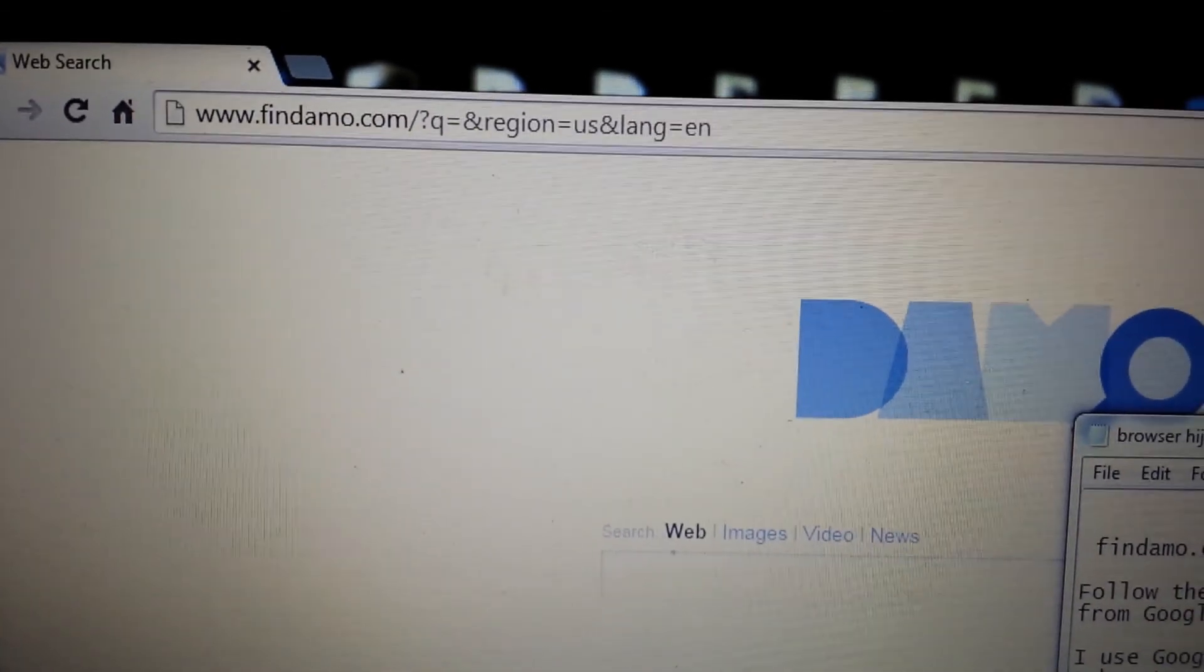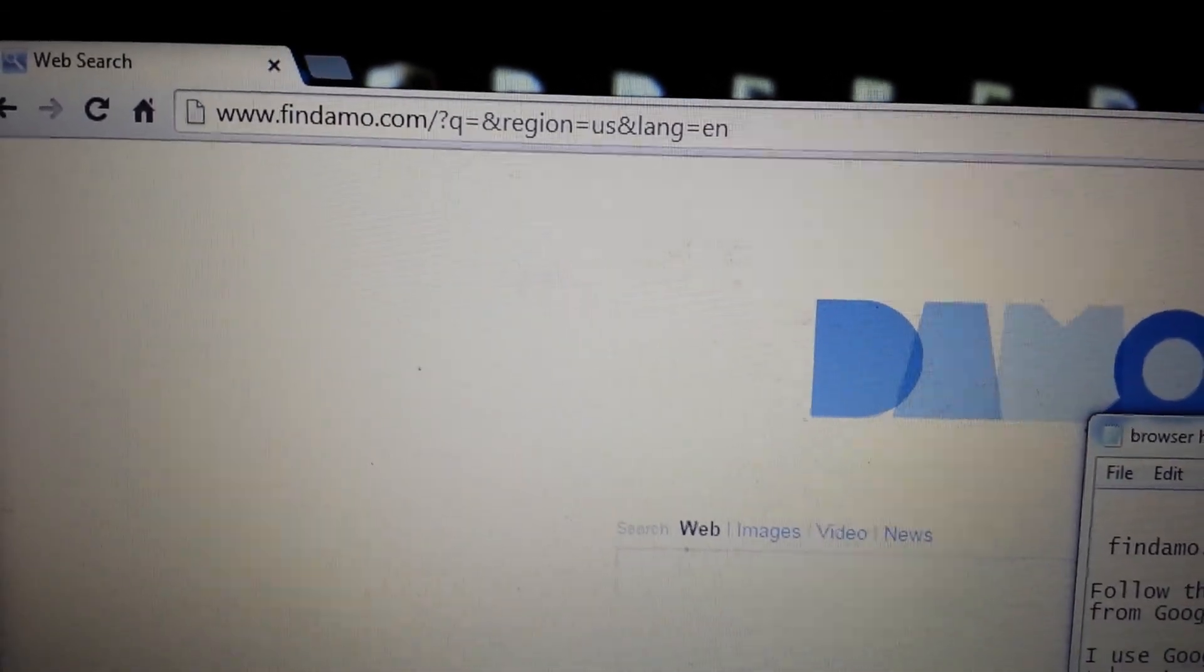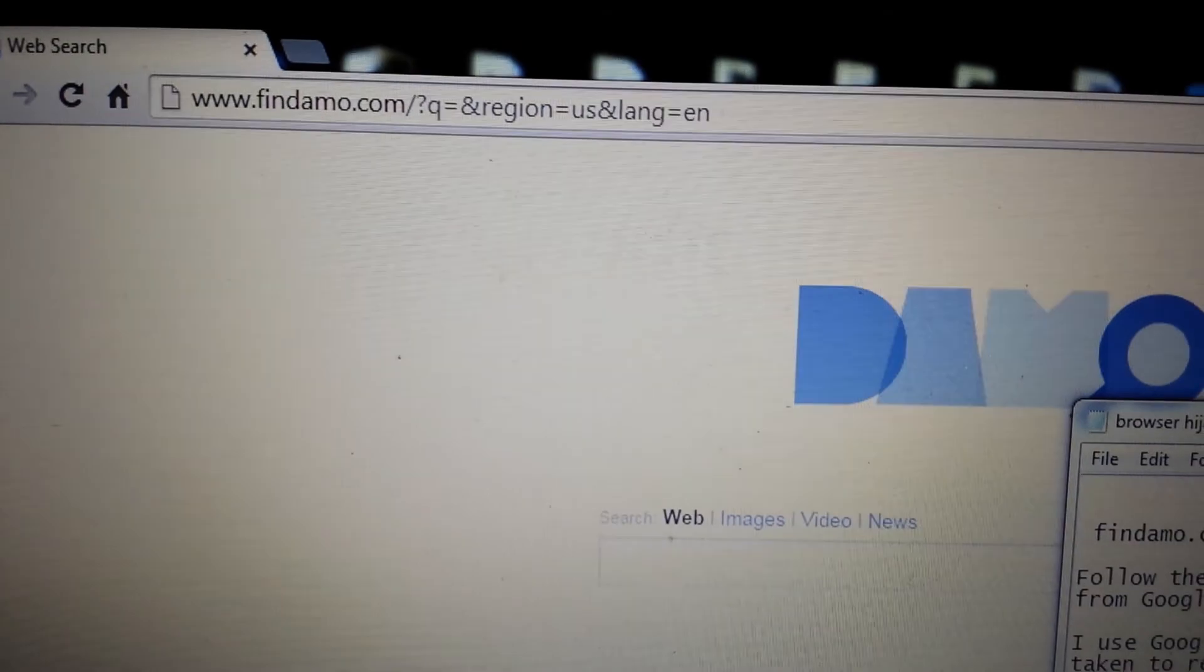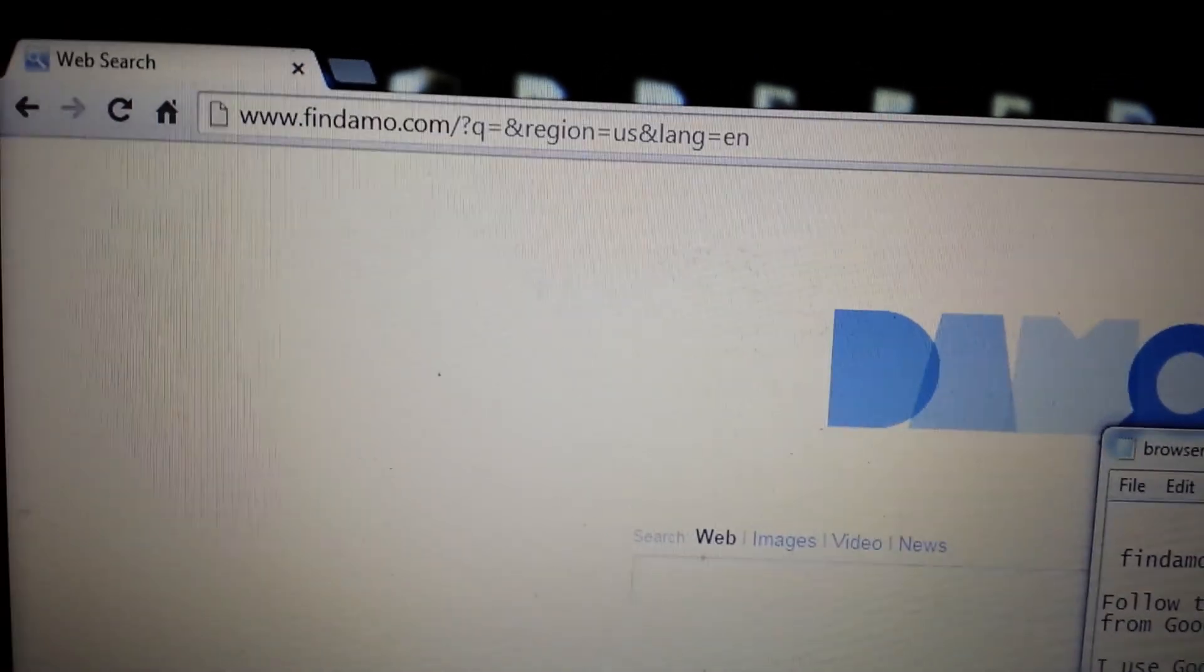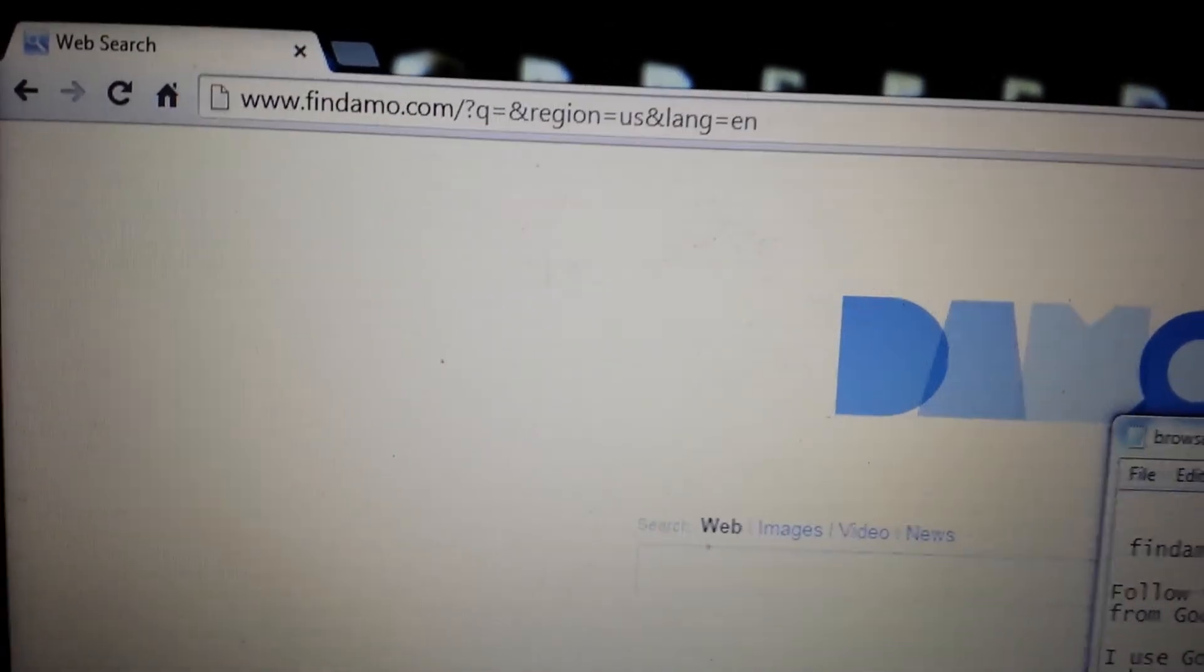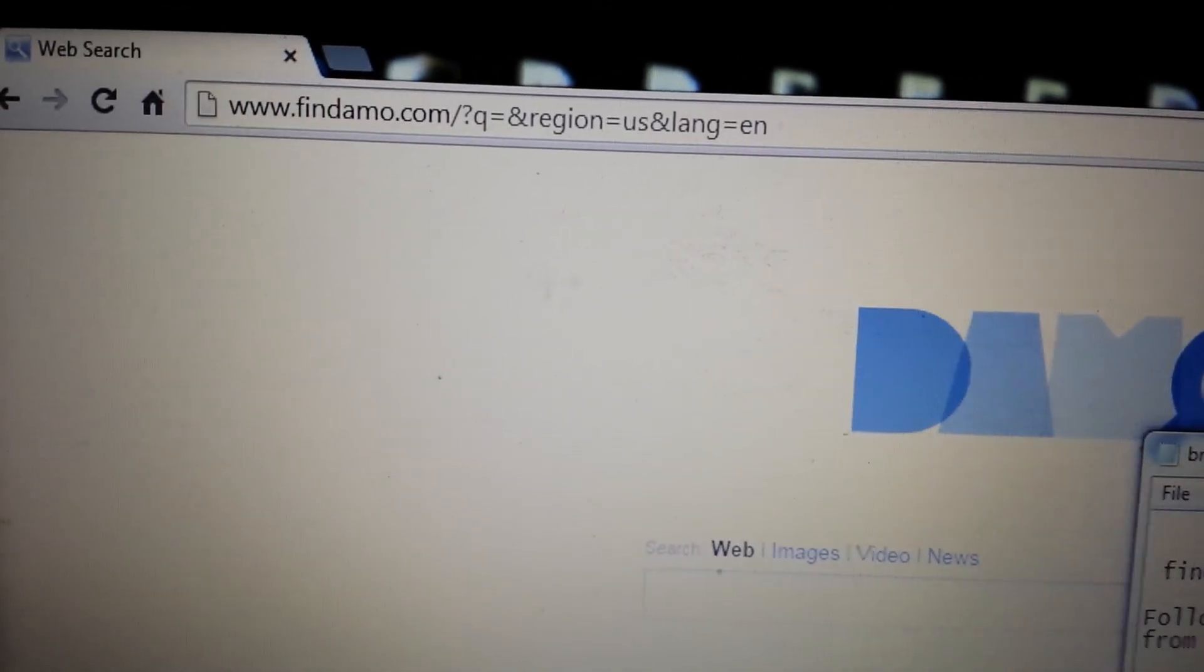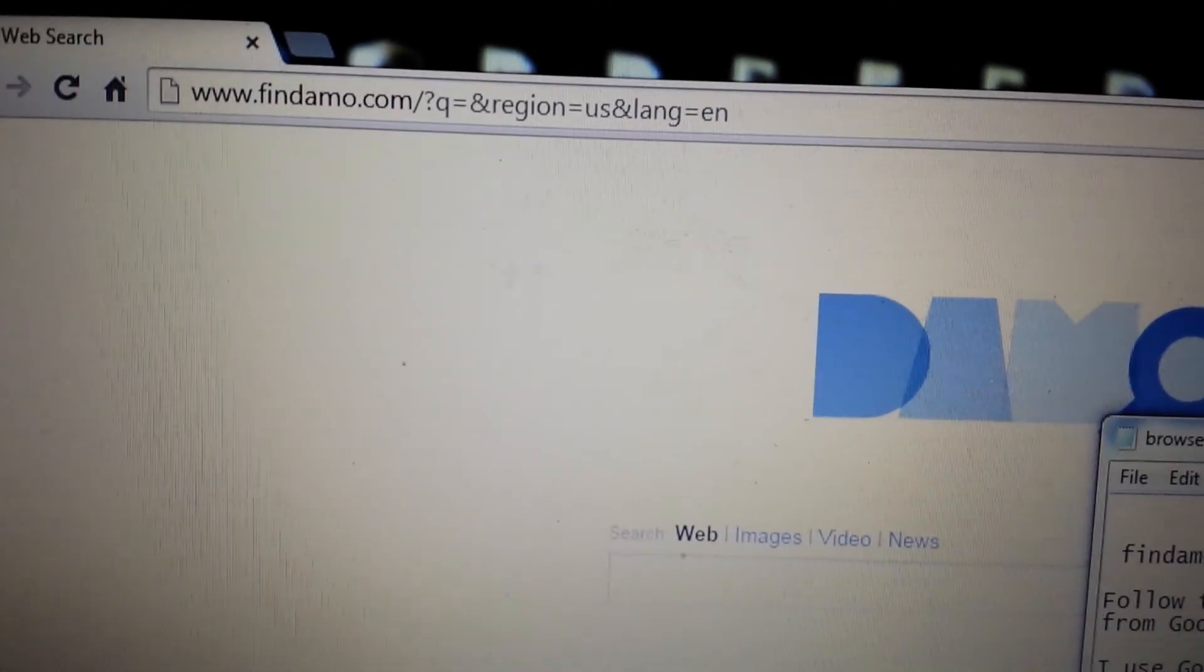Okay, so your browser has been hijacked by this findmo.com. Basically, it's a browser hijacker or you can call it a redirect virus. It keeps redirecting to this homepage and your tabs as well.